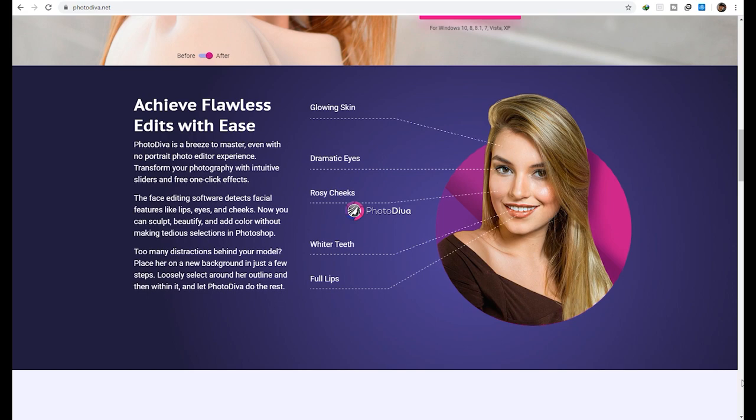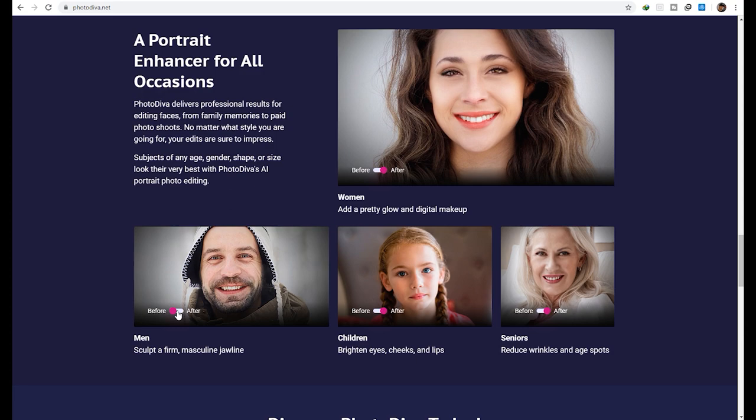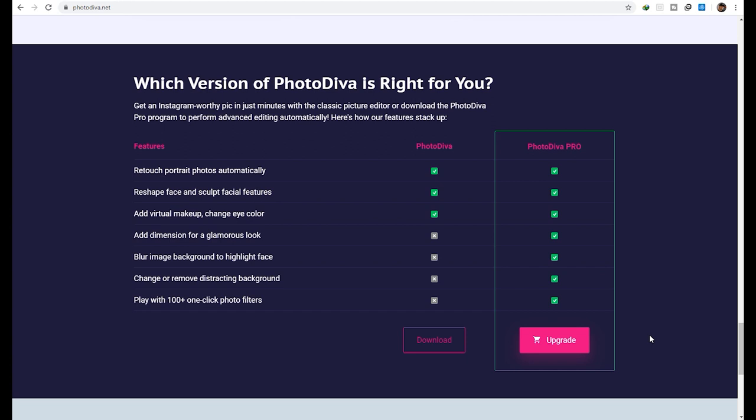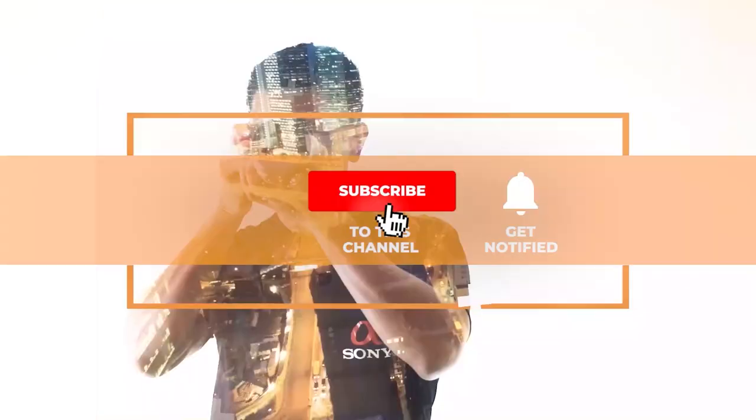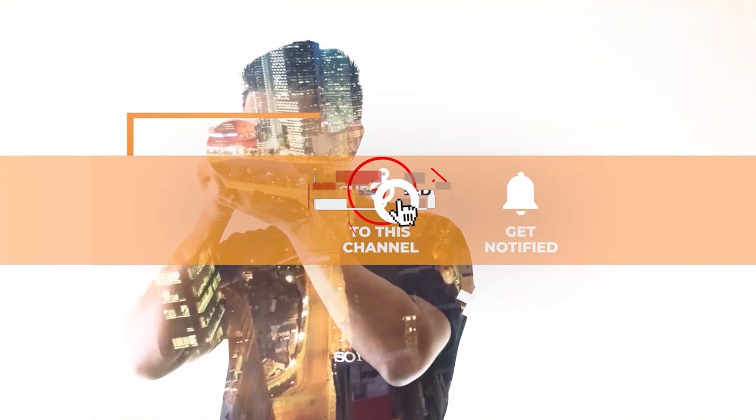So I came across PhotoDiva, a user-friendly portrait editor with artificial intelligence effects. We will have a sneak peek of this software and see if it's any better than the other portrait editing programs out there. Oh by the way, did I mention that this software is free?